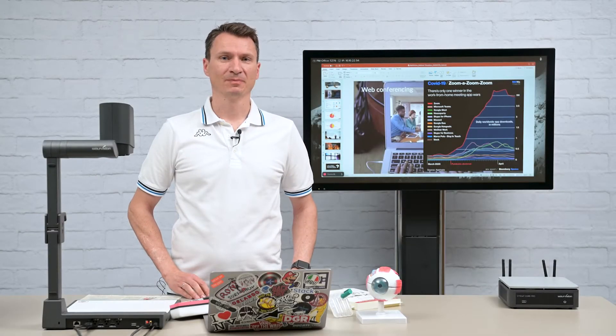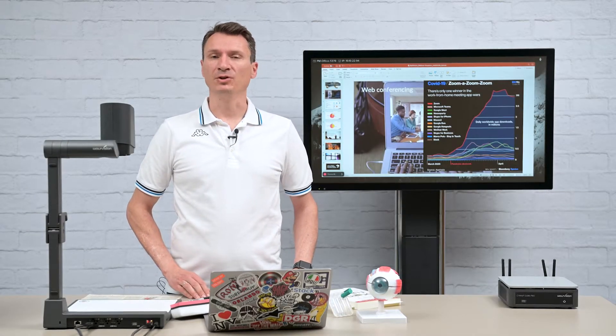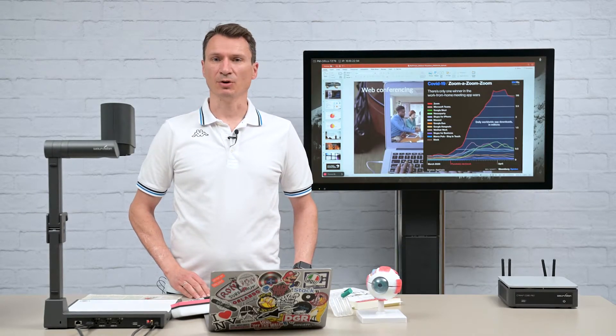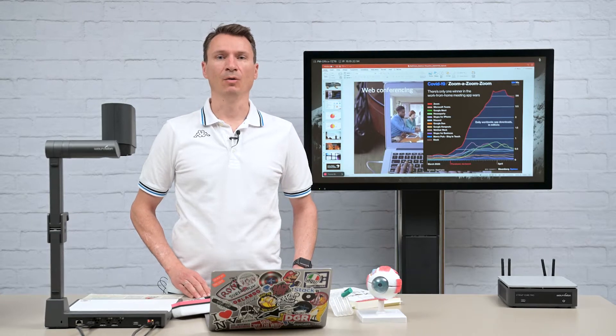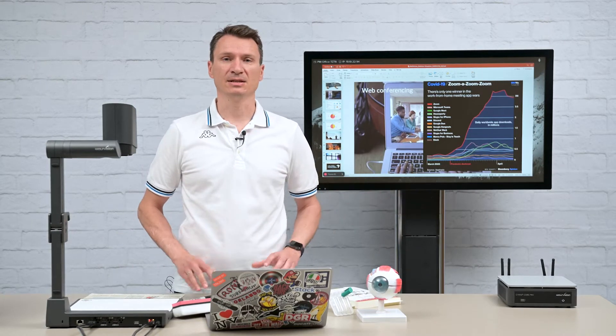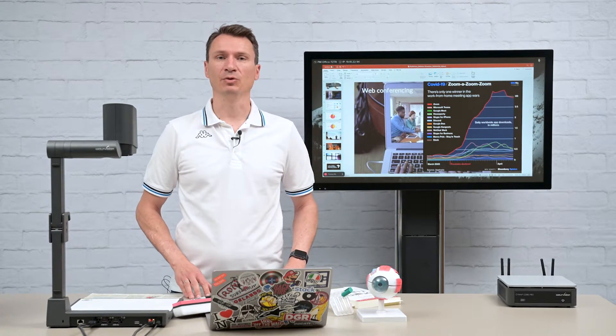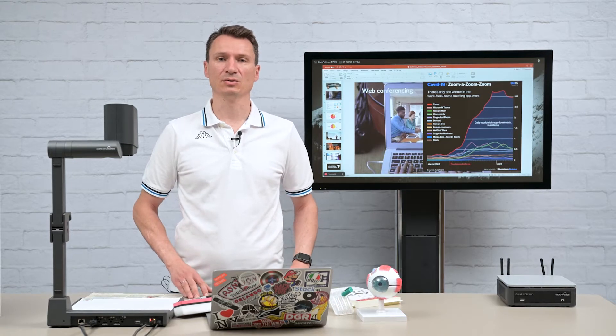Welcome viewers! In this episode of Wulff Vision Insights, we are going to take a closer look at how Visualizer and Signup systems can help to bring hybrid classes and meetings to life.